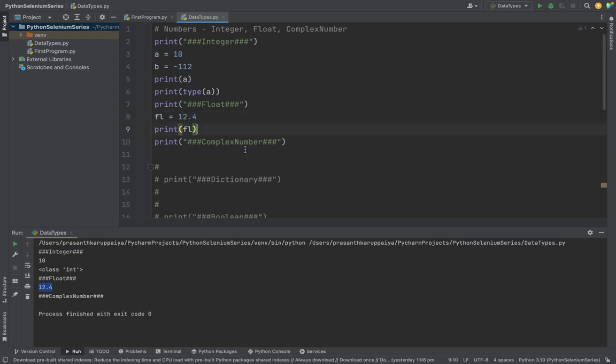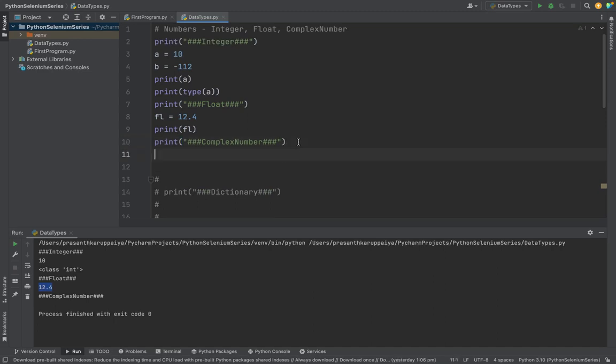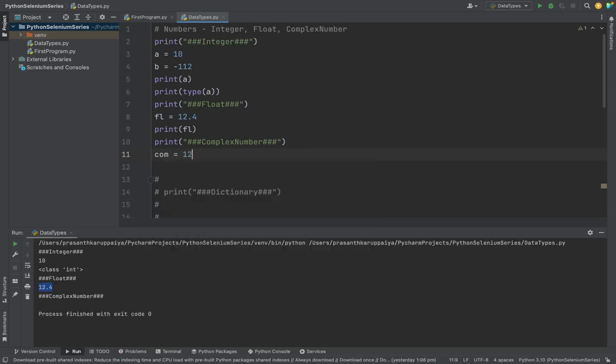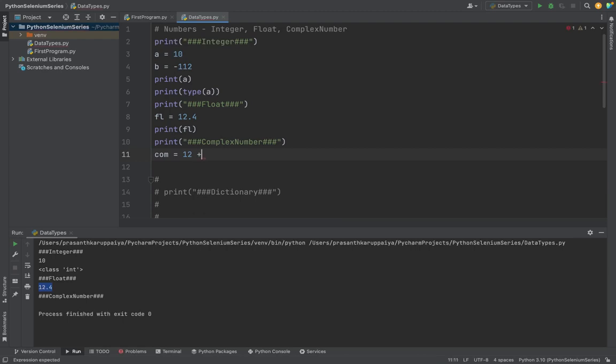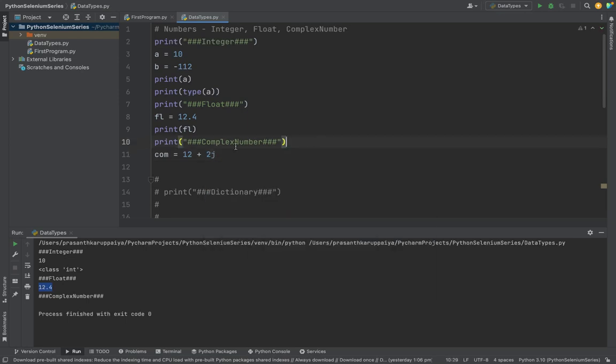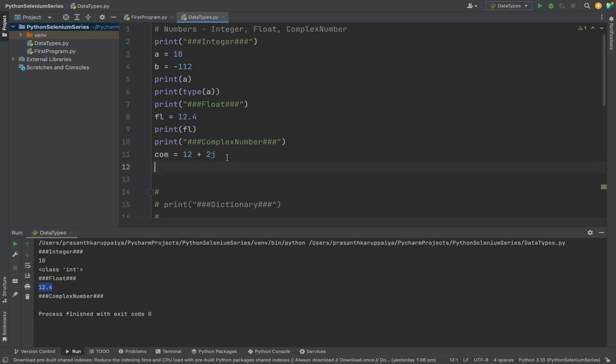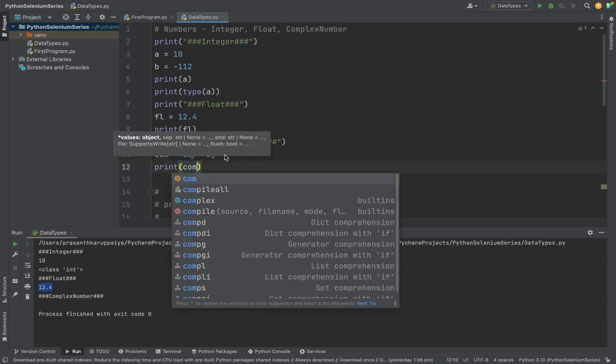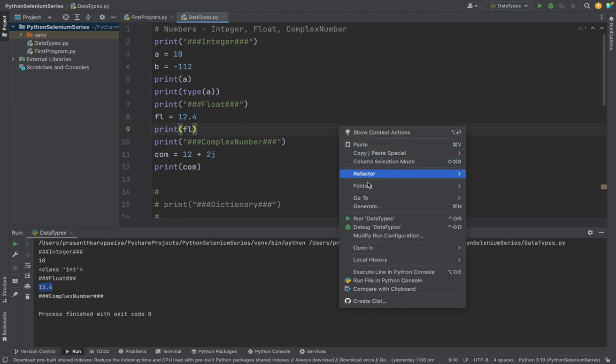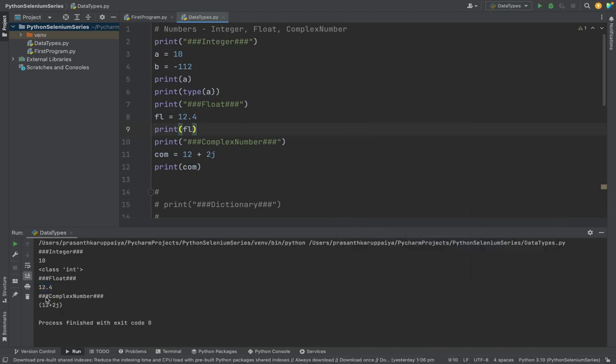The third one is complex numbers. Complex number is a real plus imaginary as we studied before. 12 is a real number, like one number. Remember in schools we studied 12x, 12y, those kind of steps. The 'j' is imaginary. Python allows us to store imaginary values also. Right now I'm going to print the variable. See, it printed the real variable as well.